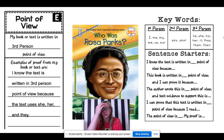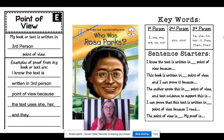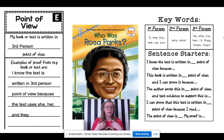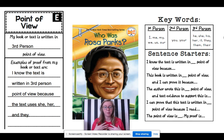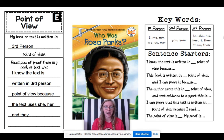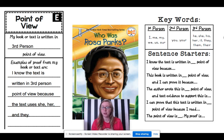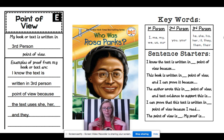First person point of view would be like if I was writing my own story about me — I would use I, me, my, we, us, our. It would be me telling the story.